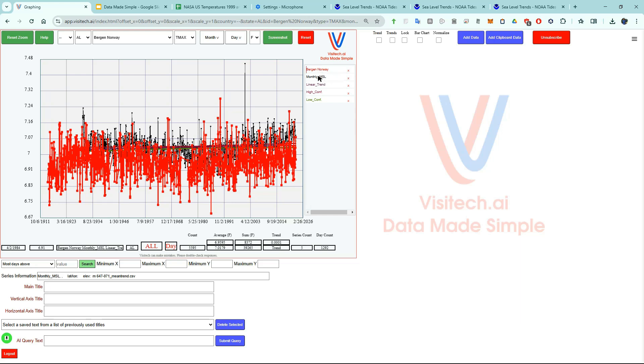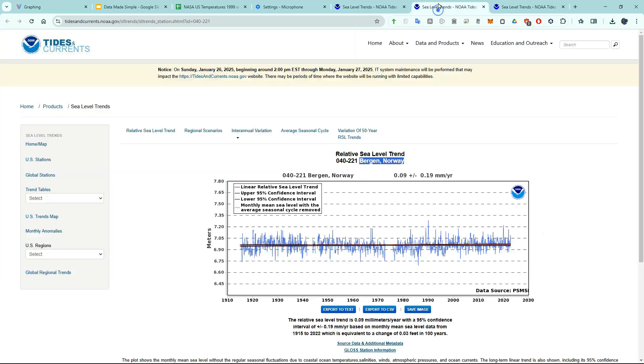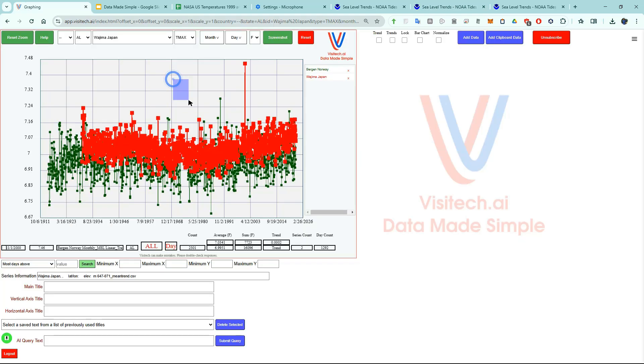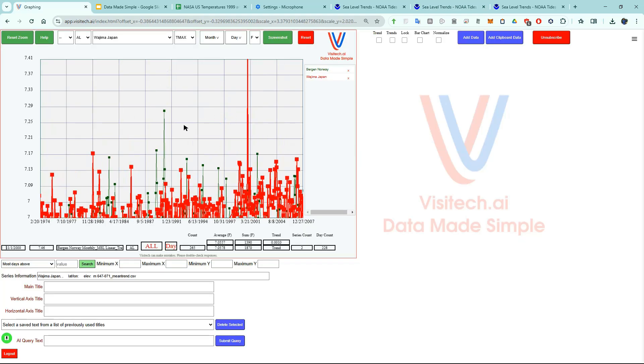I want to rename this series. And I want to get rid of these other three series. We could add in as many of these sea level graphs as we wanted. And we can zoom, pan, and analyze the data just like we were doing before. Now I'm going to show you how to get started on app.visitec.ai.